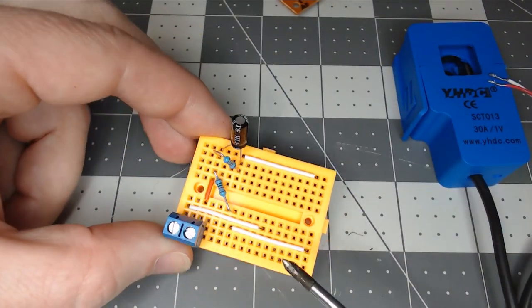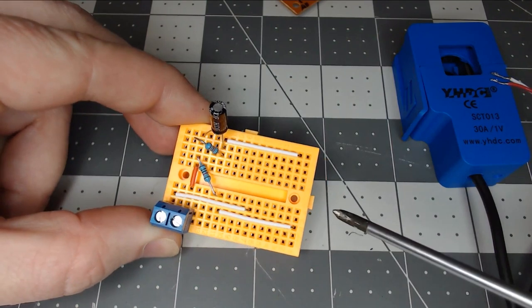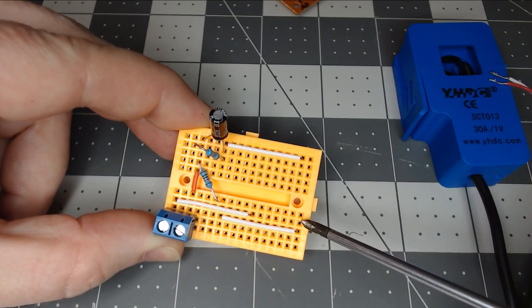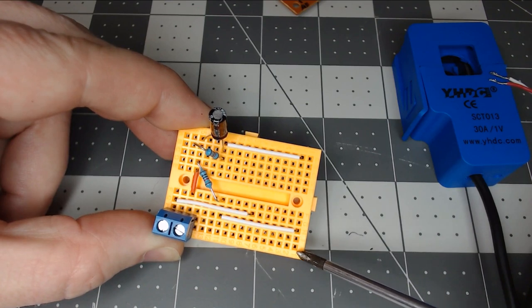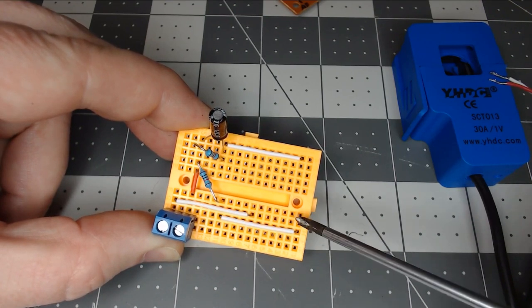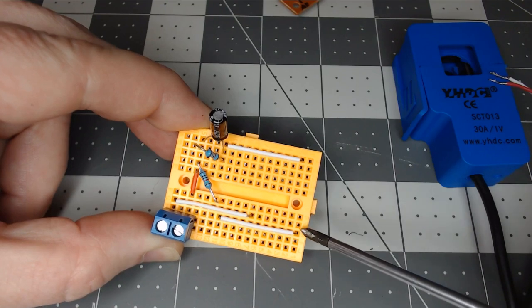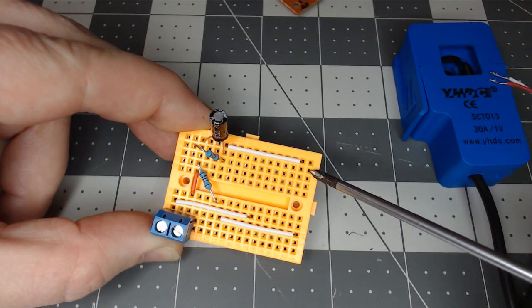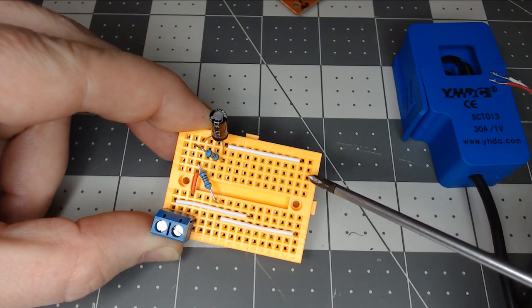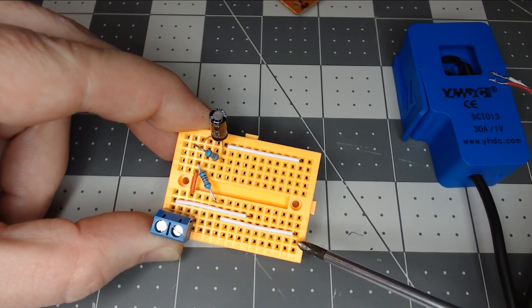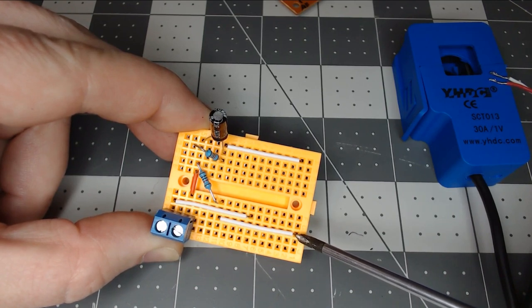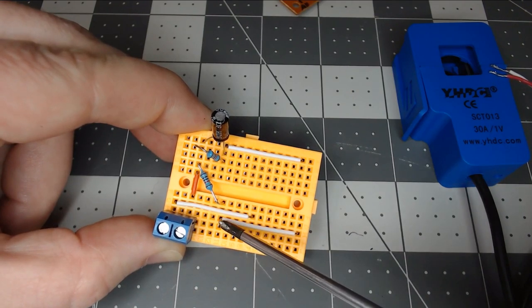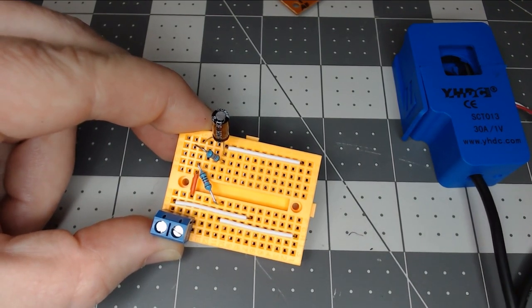If you're not familiar with breadboards, the way a breadboard works is each row, such as these pins here on this, will all have continuity together. So these will be connected. The next row will be connected. Now this row does not connect to this row here. It is isolated per side.